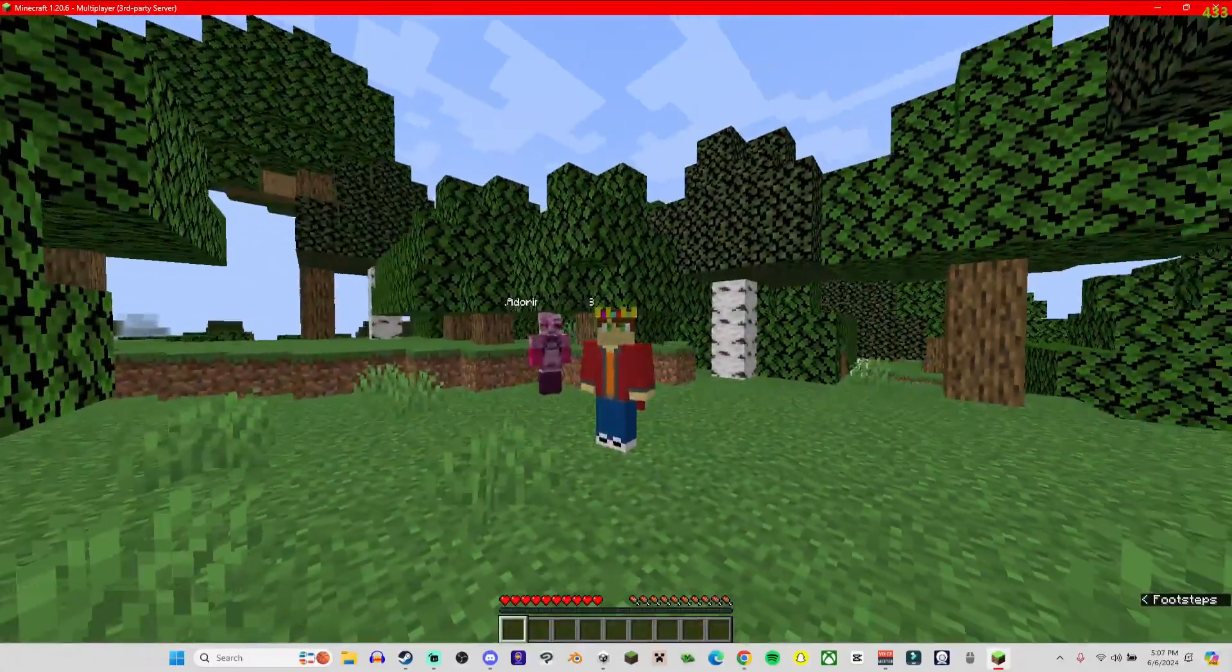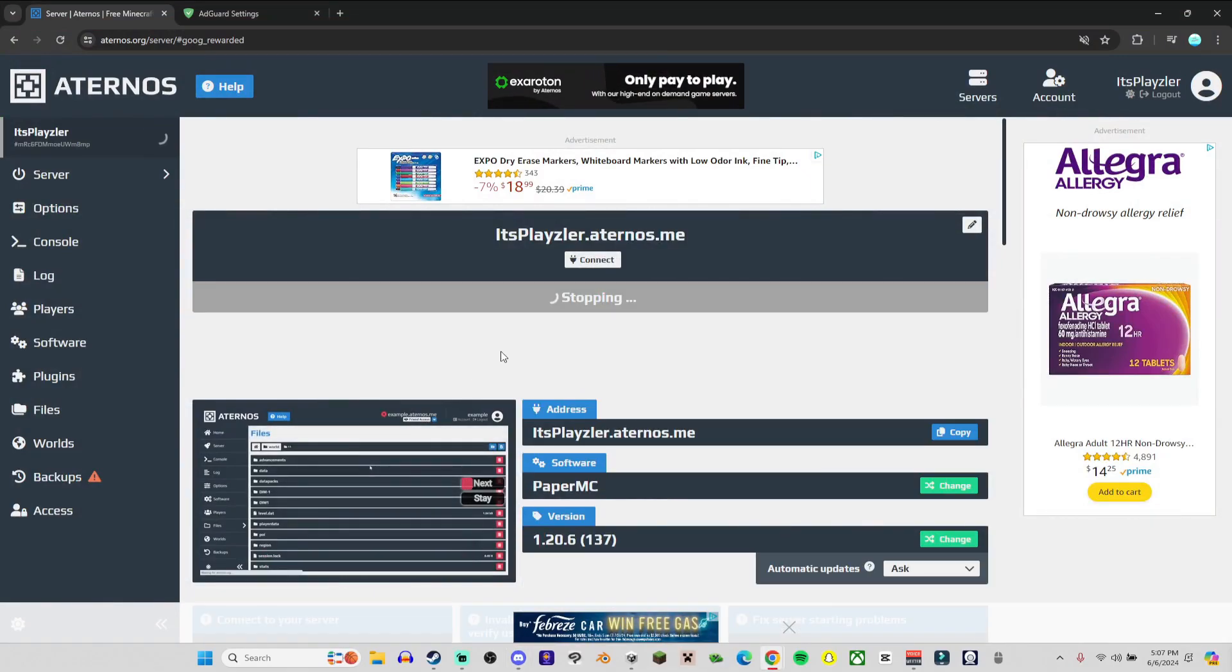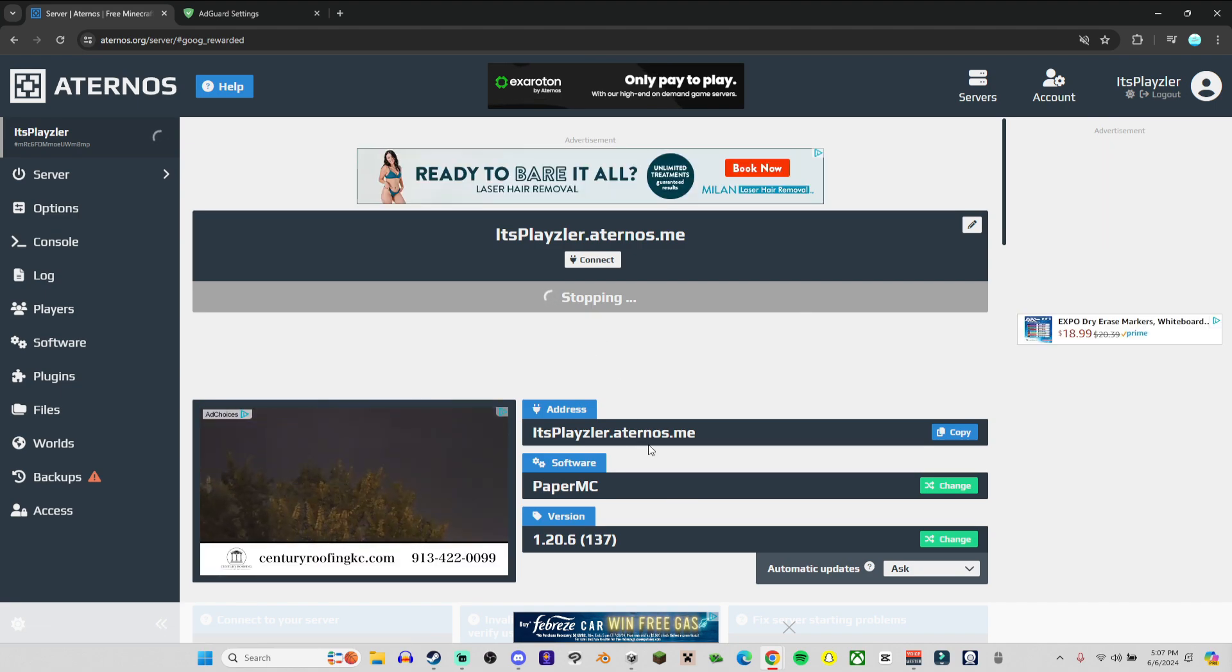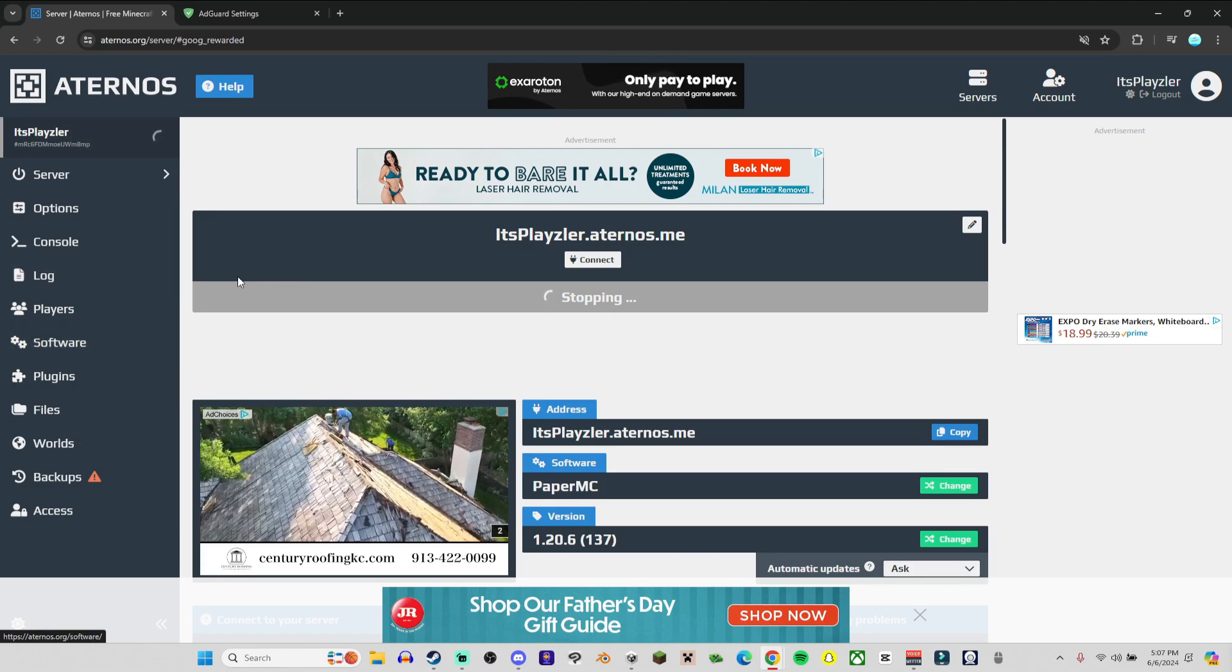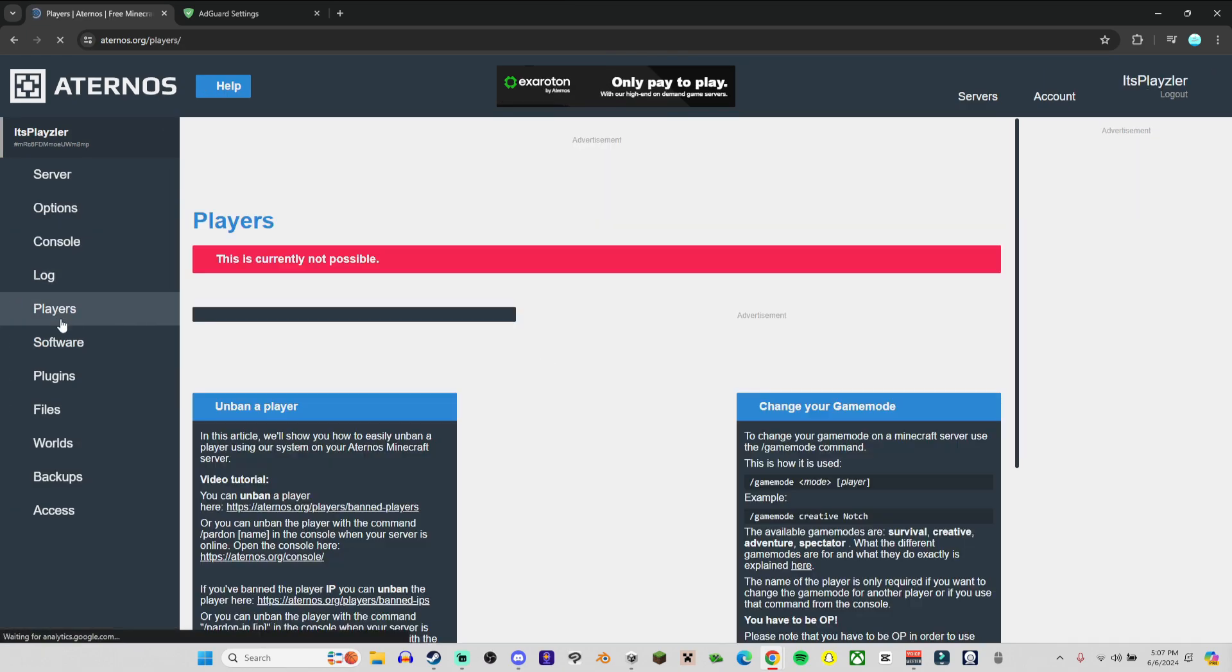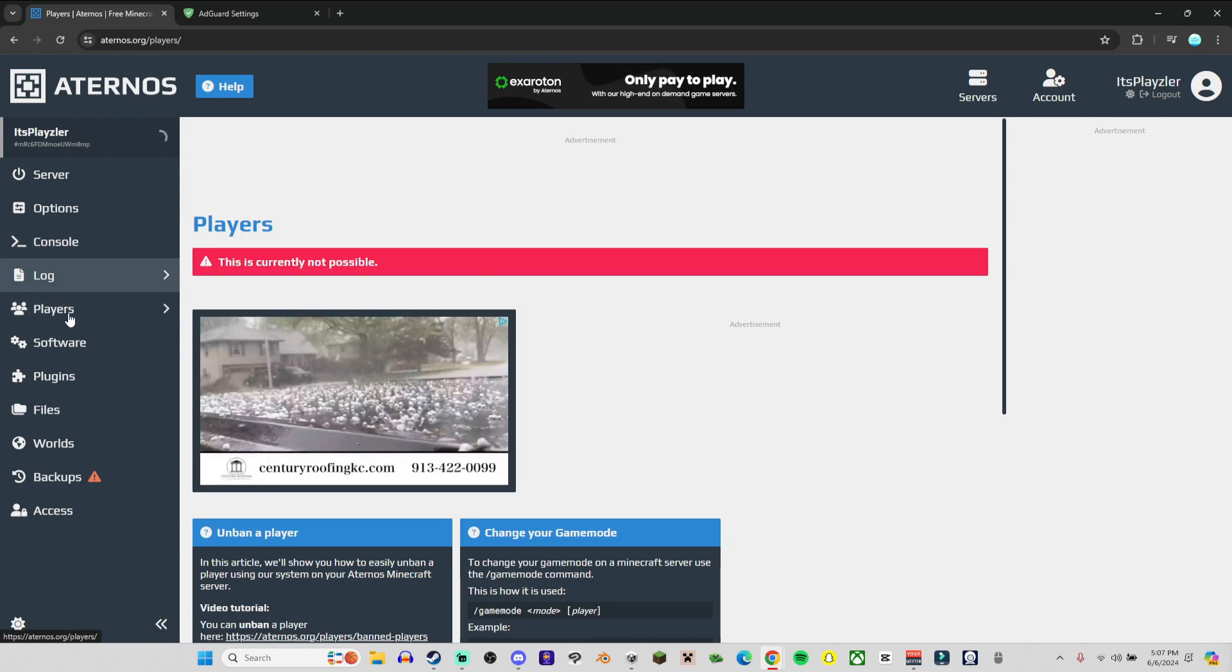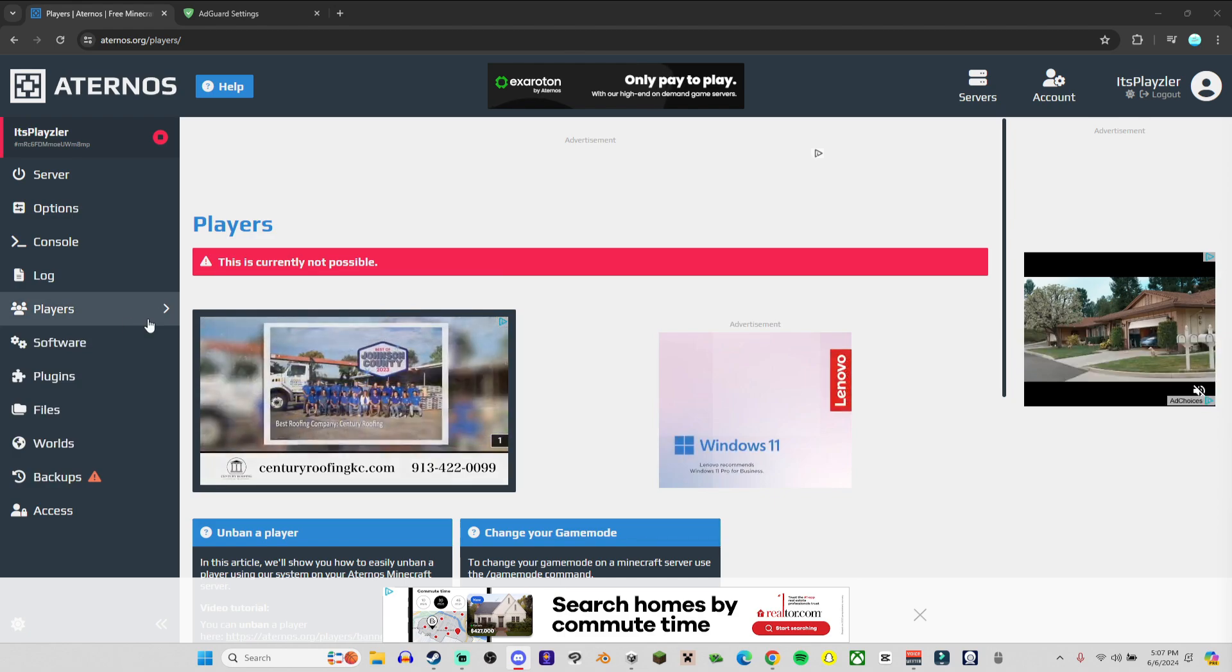All right, so that's how you create a server in Aternos with Bedrock and Java players being able to play. Now I can do more tutorials in Aternos because I've been using this for years and I just found out some new stuff about Aternos. Like if you go to the Players tab underneath the logs, I think you have to have whitelist on.